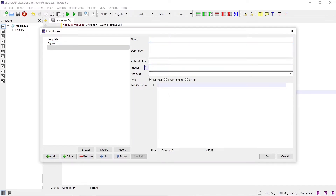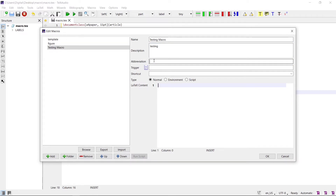Specify the name, description, abbreviation, trigger shortcut key, and the content for the macro. Give the name — for example, 'testing macro'. Give the description 'testing'. Write the abbreviation 'test' and write the trigger command for this macro.